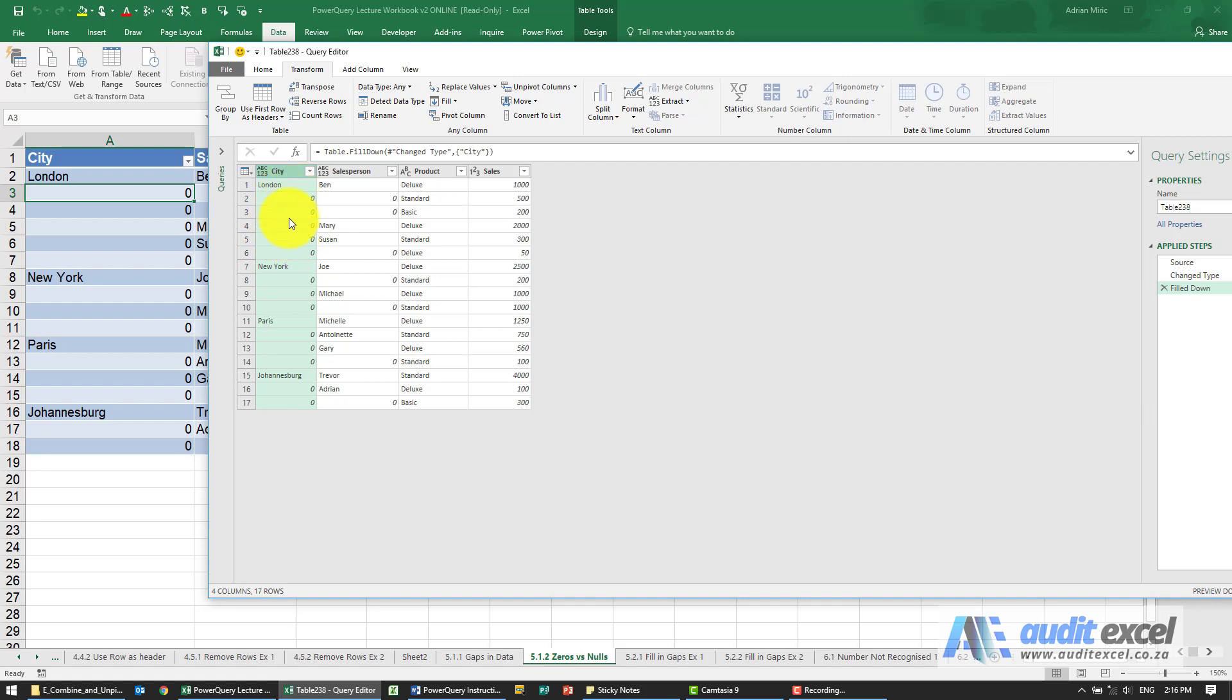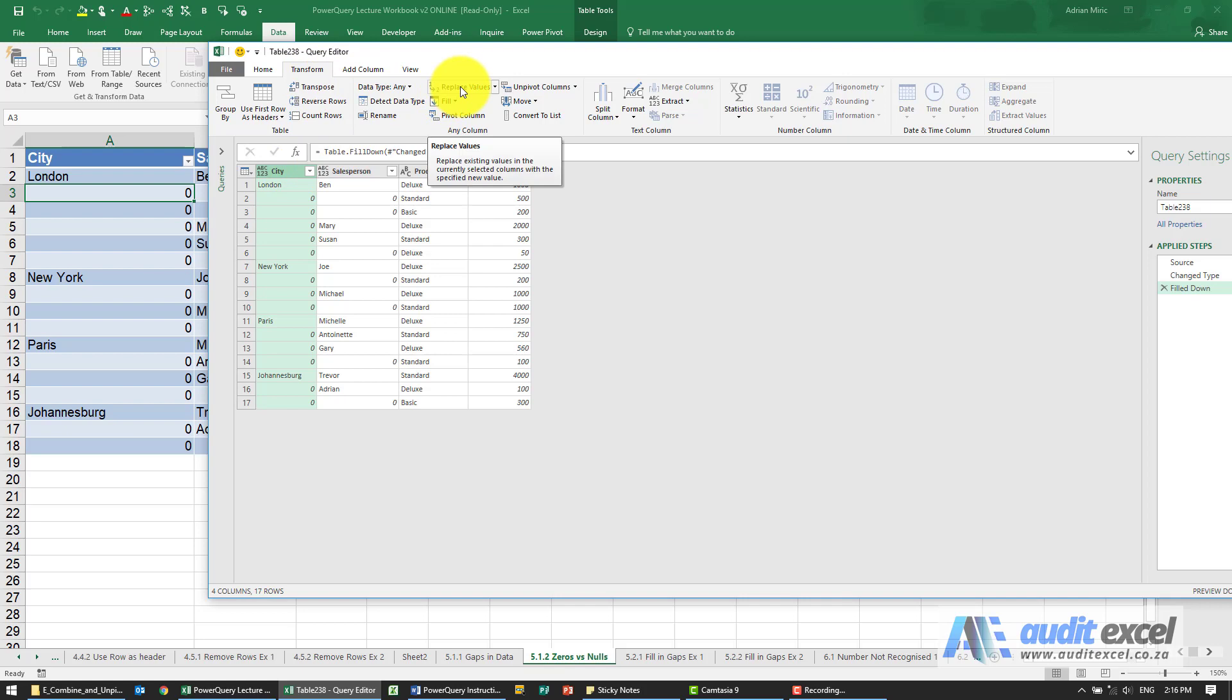So we need to get these zeros to become blanks. You might have to do one step first. I'm going to highlight that cell there - under Transform is an item called Replace Values.